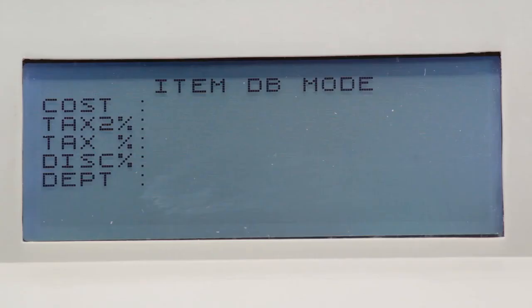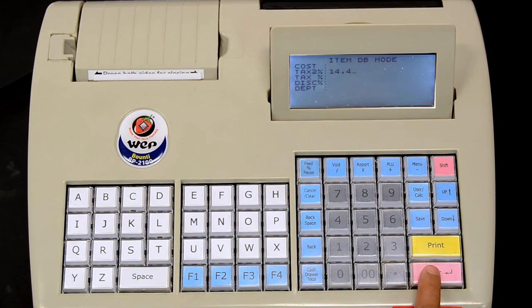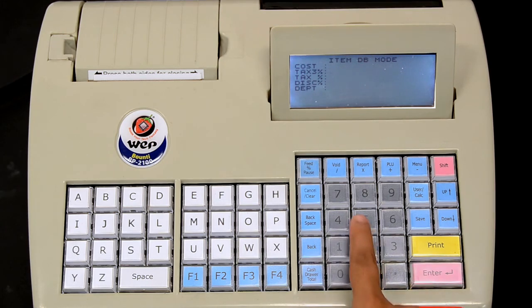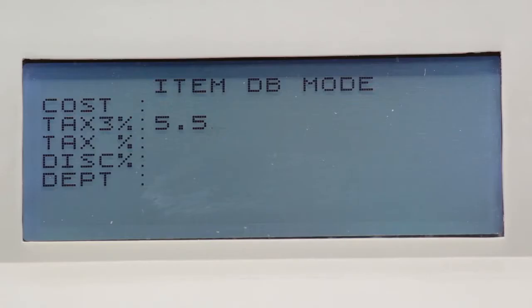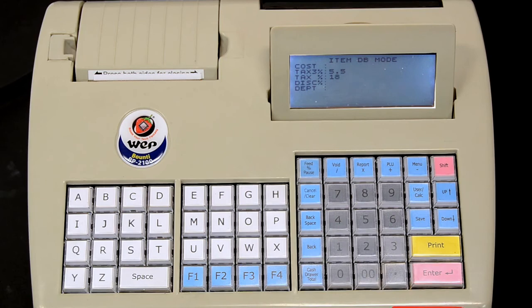Three different taxes can be applied to any item. Key in the first tax rate and press enter. Key in the second tax rate and press enter. Key in the third tax rate and press enter.